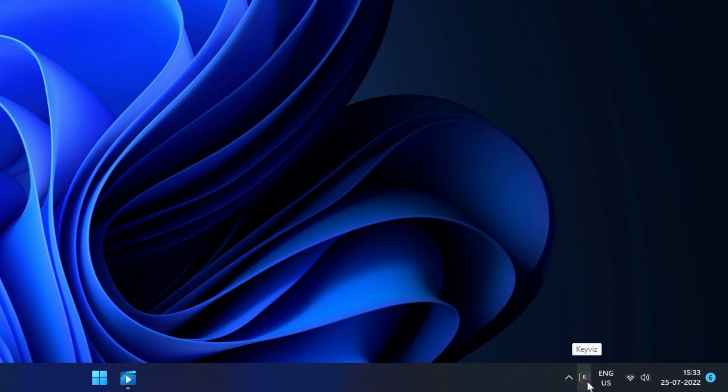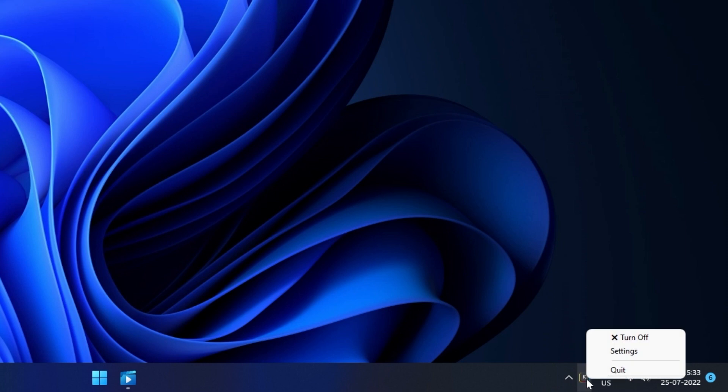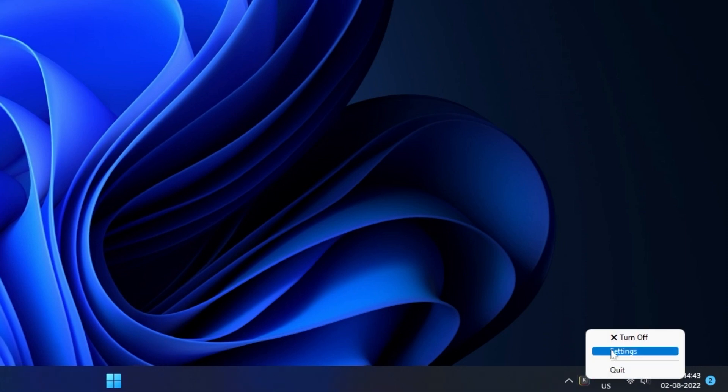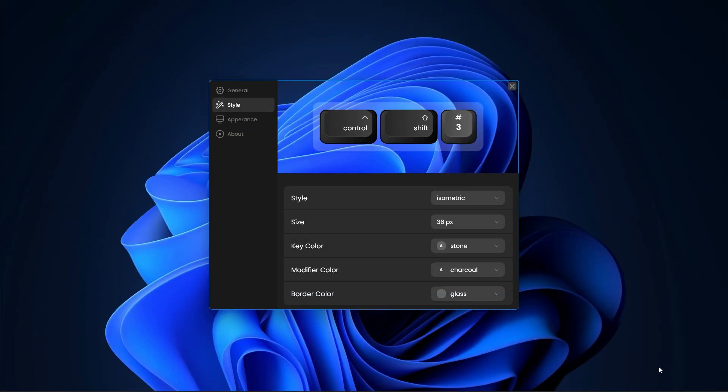Now click on the icon and choose settings from the menu, this will open the settings window. In the settings window, you can customize the visualization style, appearance and the other general settings.